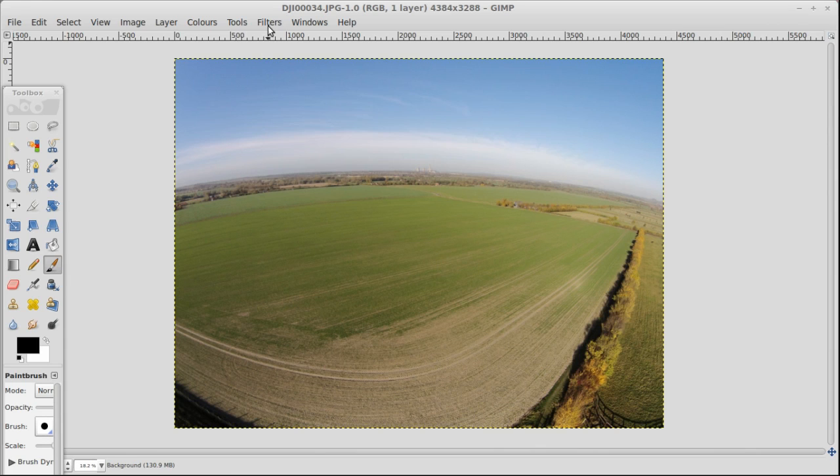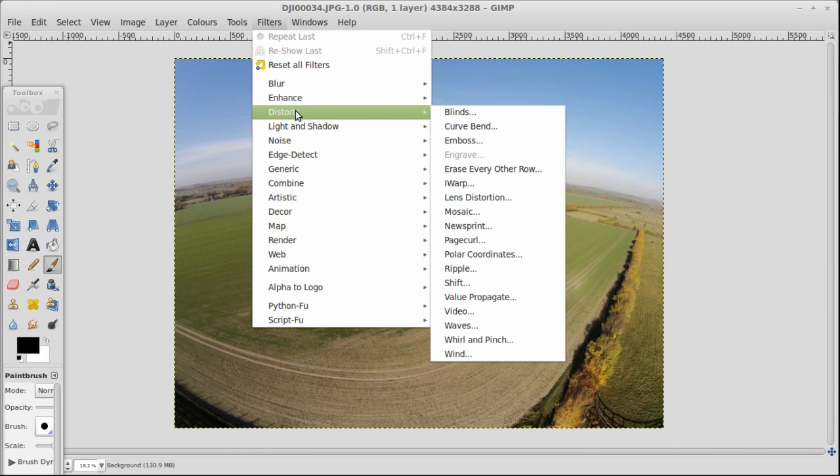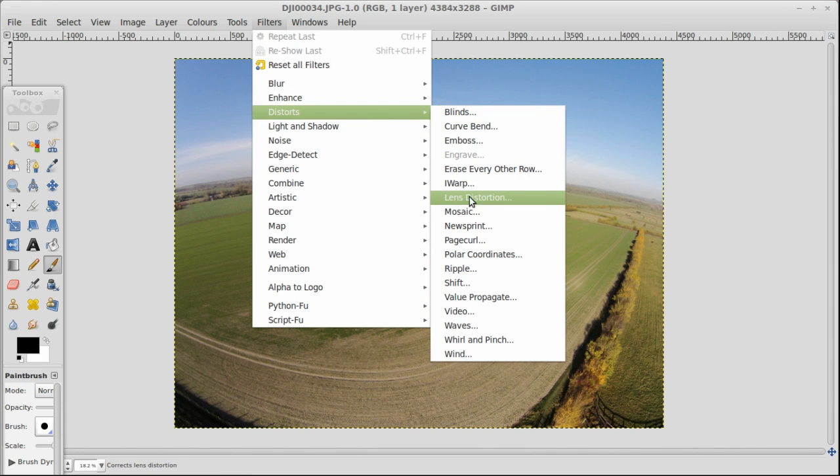Up here you'll see the filters menu. If you drop that down, choose distorts and then go down to lens distortion.